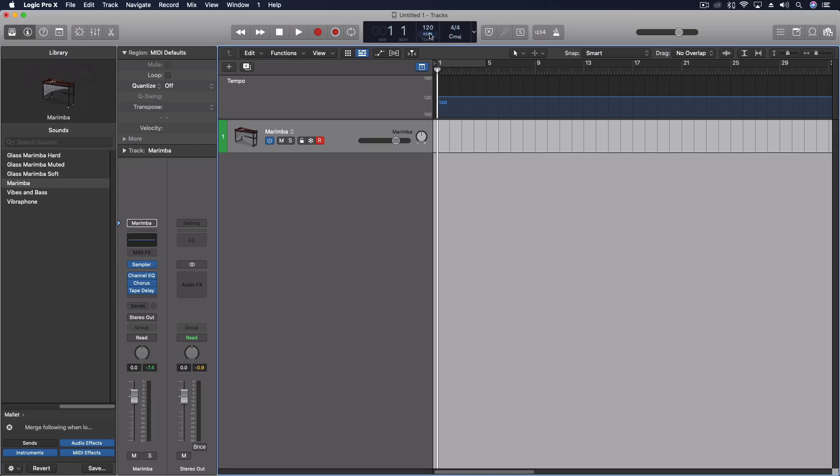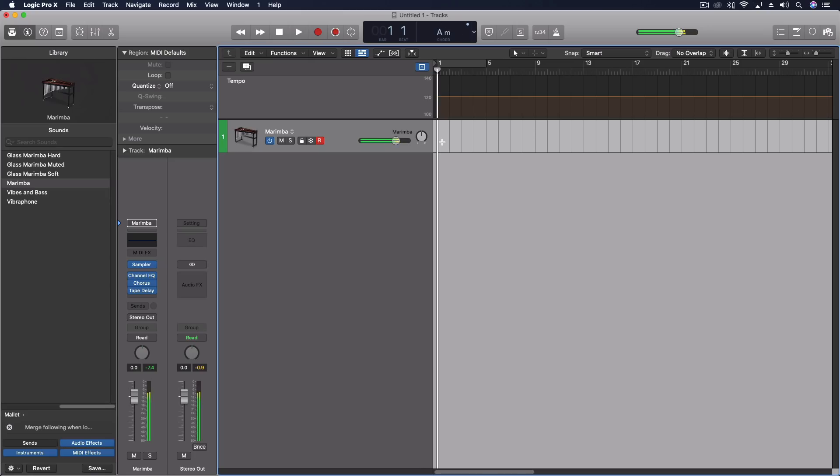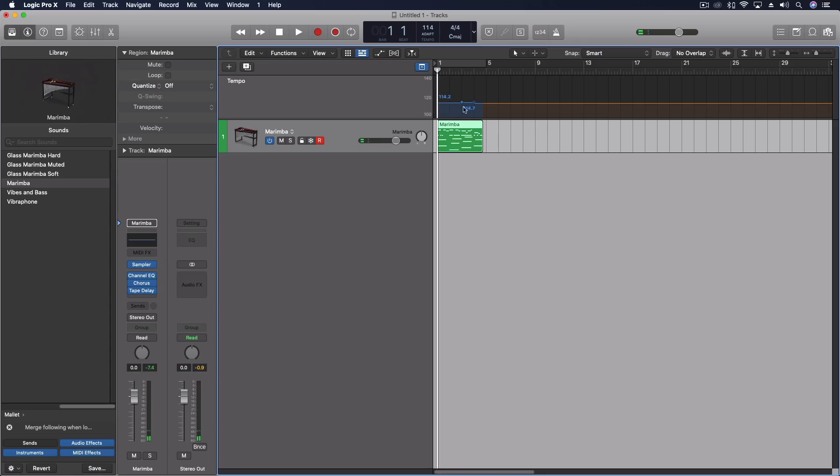The next thing would be, we can use the adapt tempo. So now once I did that, you'll see it gives me the tempo for my project.